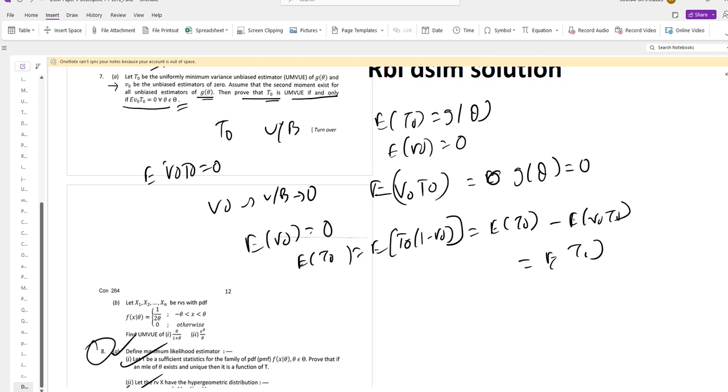So this means that T0 is an unbiased estimator. In conclusion, we have shown that T0 is a UMBUE of G theta if and only if E of V0 T0 equals 0.